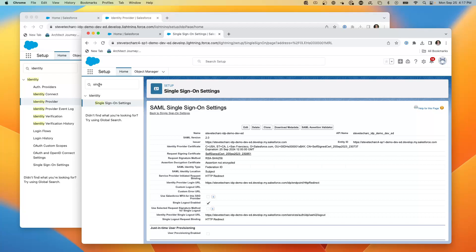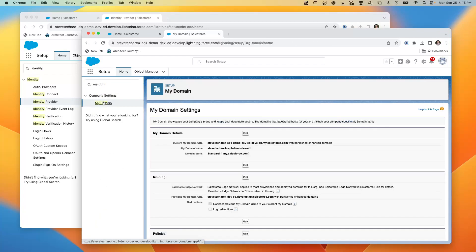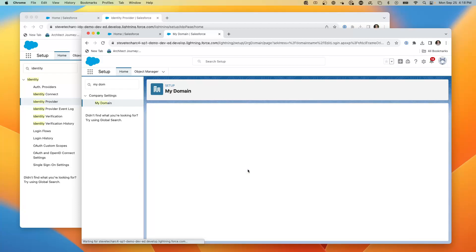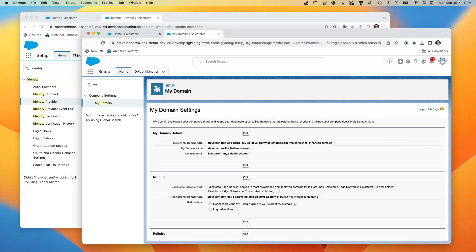Now we're going to stay in the service provider, go to My Domain, go to the login screen under Authentication, and enable the IDP to be selectable on the login screen. For this demo, we're going to leave both the SSO option and the login form enabled.